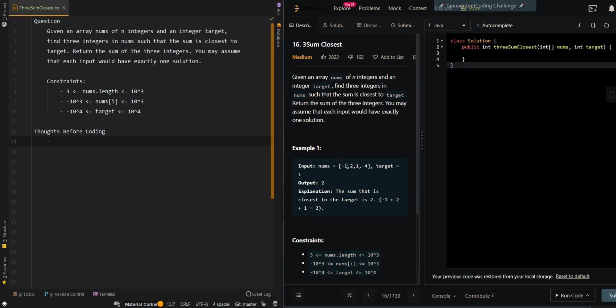For example, we have negative 1, 2, 1, and negative 4, and our target is equal to 1. The closest sum is equal to 2 with the three numbers negative 1, 2, and 1.